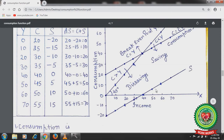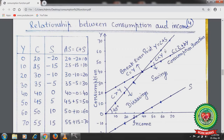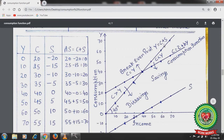Now draw the income line (Y = C + S): at income 10 → 10; income 20 → 20; income 30 → 30; income 40 → 40; income 50 → 50; income 60 → 60; income 70 → 70. Joining these points gives a 45-degree line making a 45-degree angle with the x-axis. This 45-degree line shows that consumption can be greater than, equal to, or less than income.